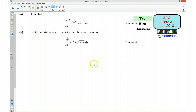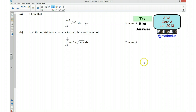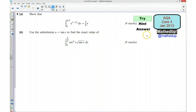Hi, this is question number 8 from the AQA Core 3 January 2013 exam paper. For the first part of this video I'd like you to try the question out yourself, so if you'd like to pause the video now and give the question a try.